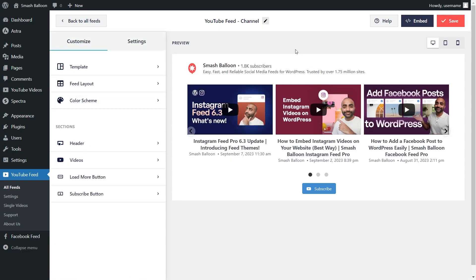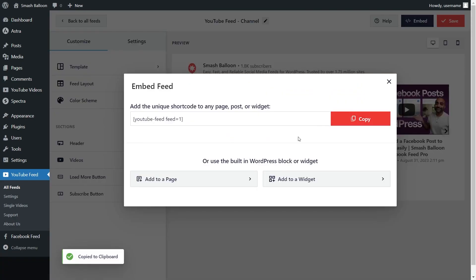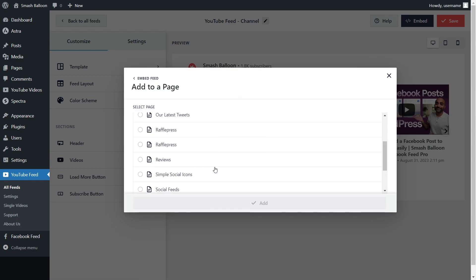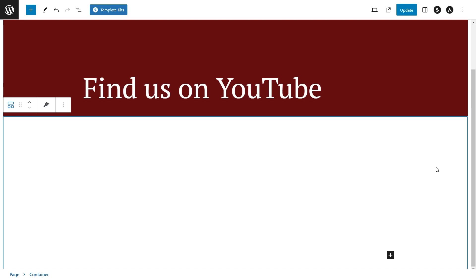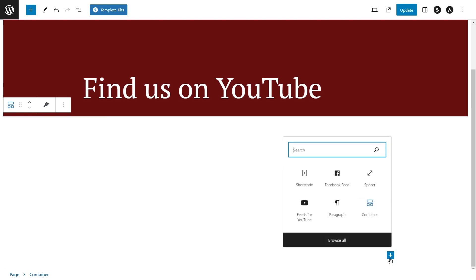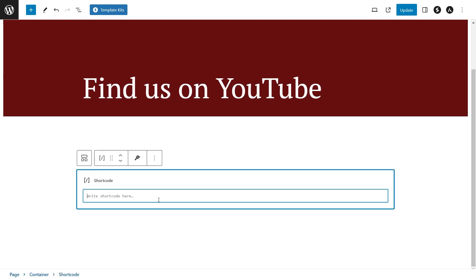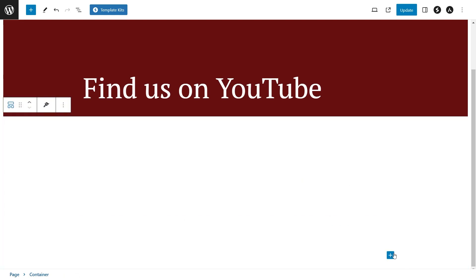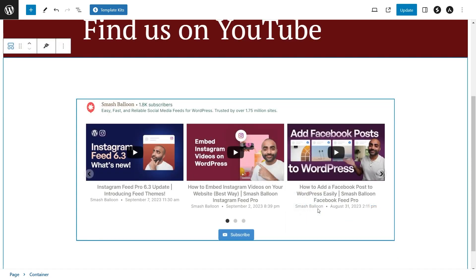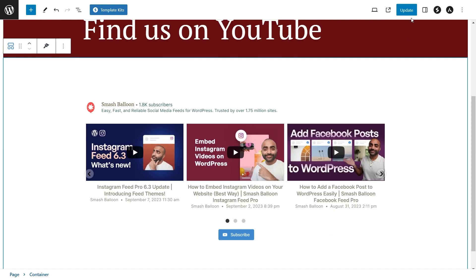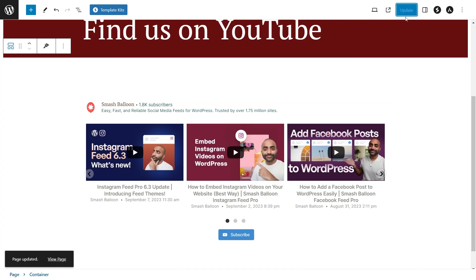Now that you know how to create and customize your YouTube feed, let me show you how we can embed it on your WordPress webpage. To do this, click on Embed on the top right corner, copy your dedicated shortcode, then click on Add to a Page. Next, select the page you want to add your feed to and click Add. This will take you inside your WordPress webpage. To embed your YouTube feed, you have two different options. The first option is to use a shortcode block and paste the shortcode that you copied earlier. Alternatively, you can use your dedicated Feeds for YouTube block. With this option, you'll instantly see a preview of your YouTube feed on your WordPress webpage. We can now click on Update and check out what it looks like on the live website.